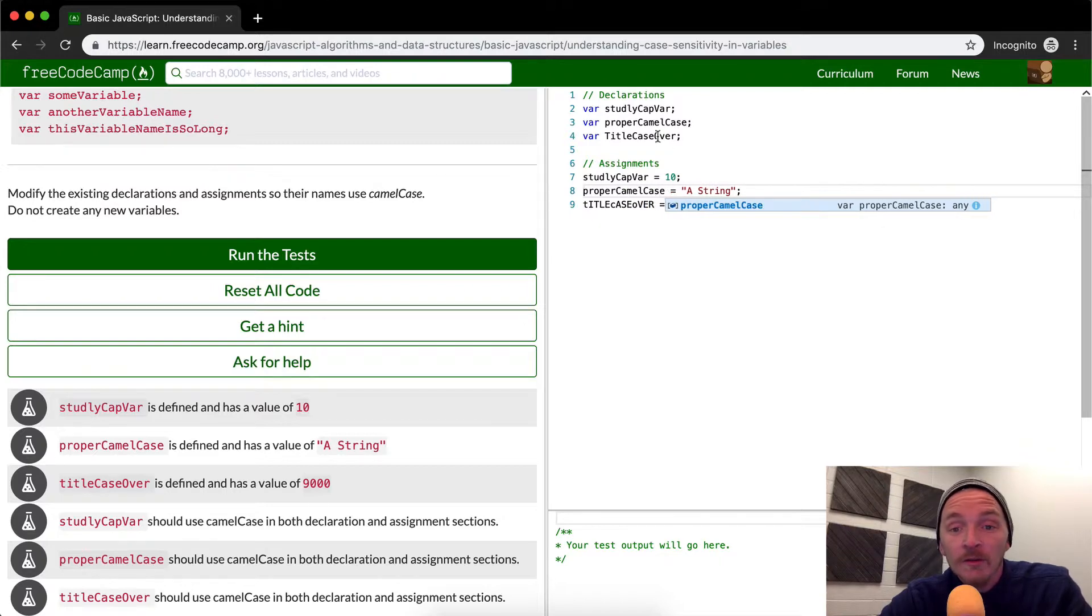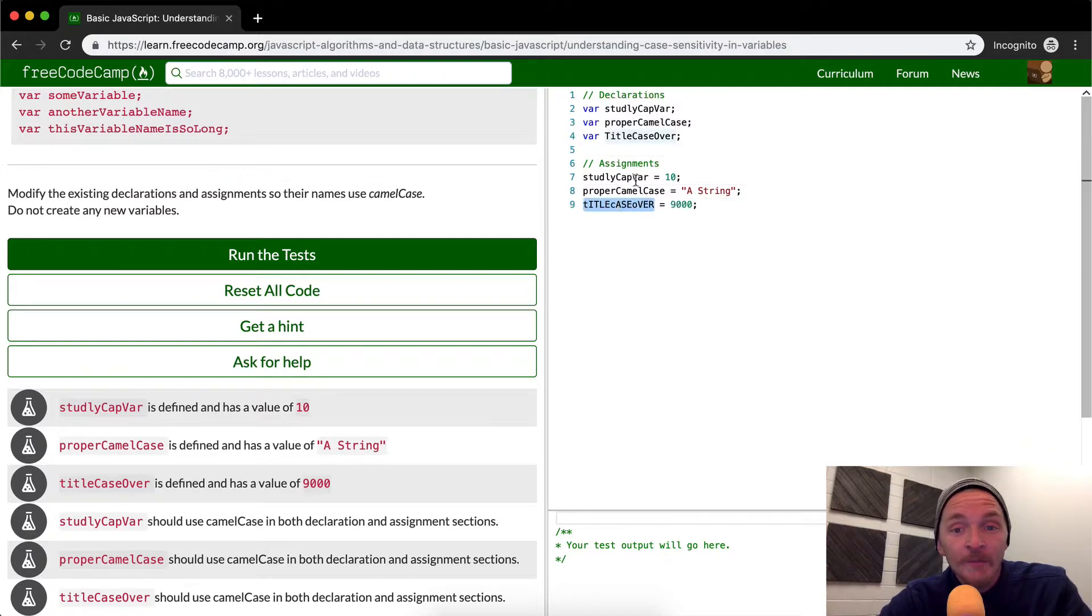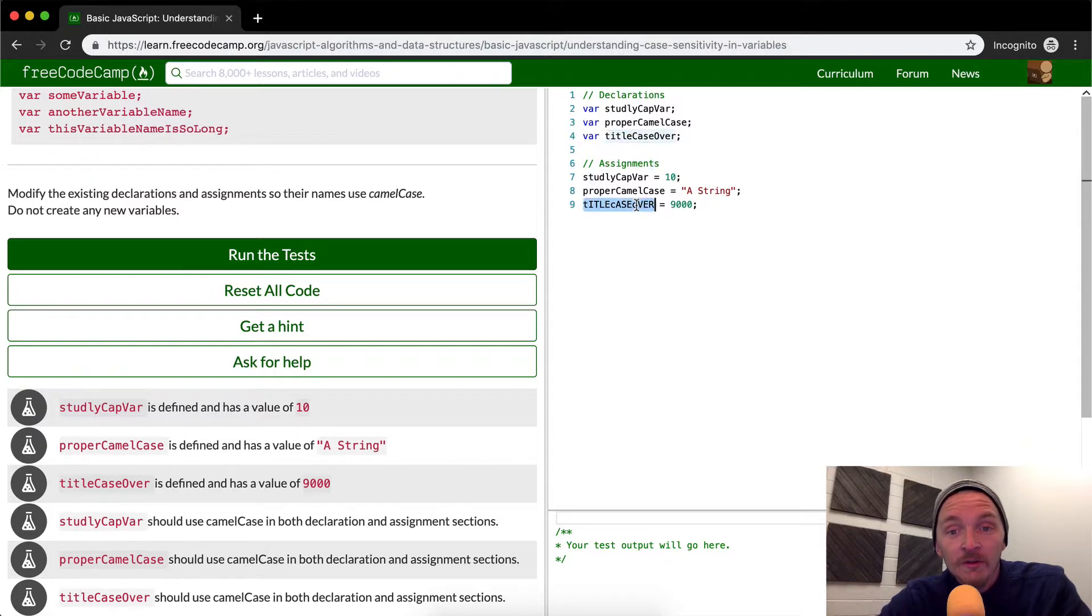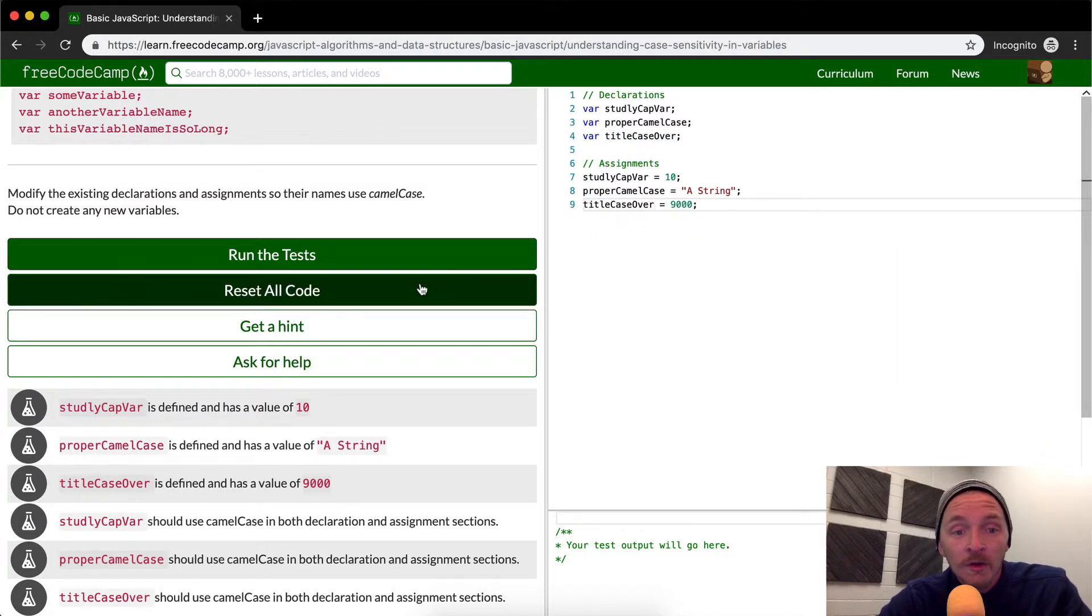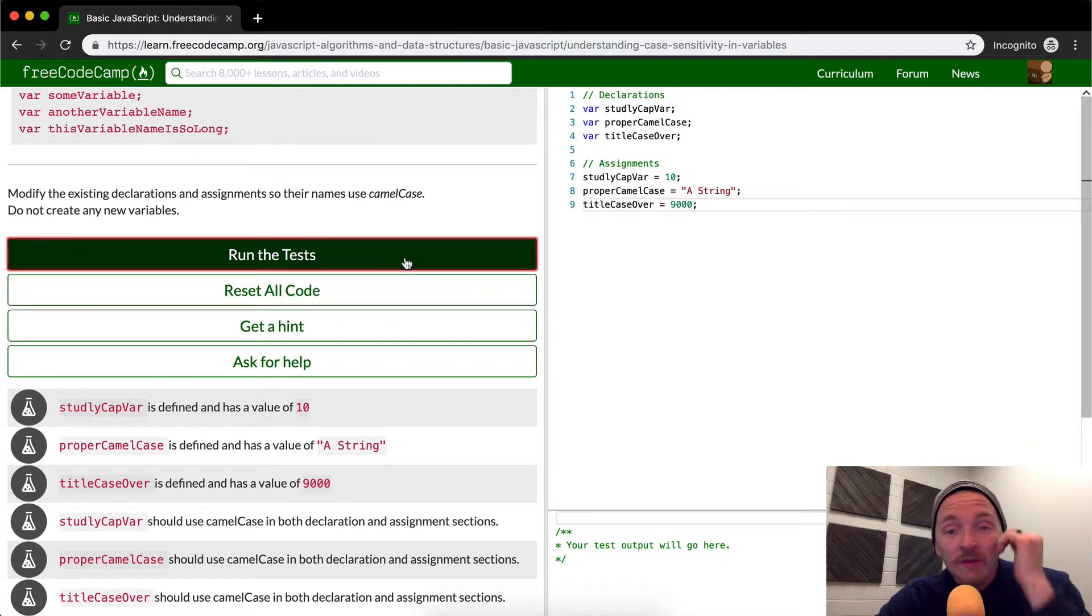Camel case. Okay, cool. Looks like we've got that one right. Title case over. This one needs to have a lowercase. Okay, cool. I think that's going to pass it.